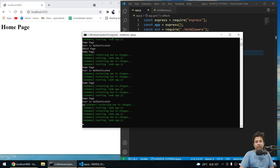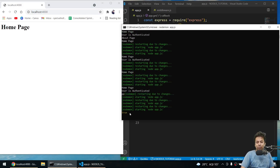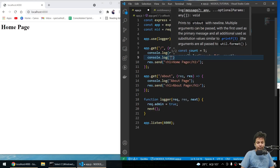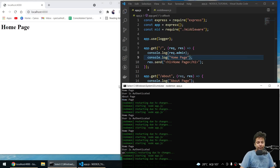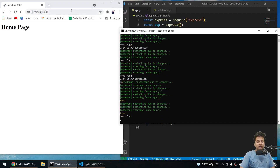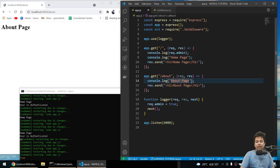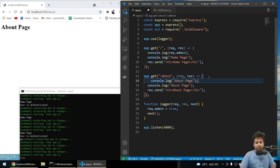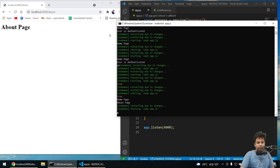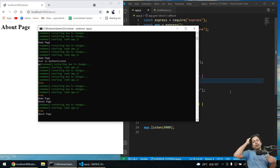Going to the home page now gives us `true` — this is an admin. I also added `console.log('home page')` so the page title still prints. On the about page, I similarly print `req.admin` and we get `true` — confirming the middleware modified the request object and it's accessible in both route handlers.